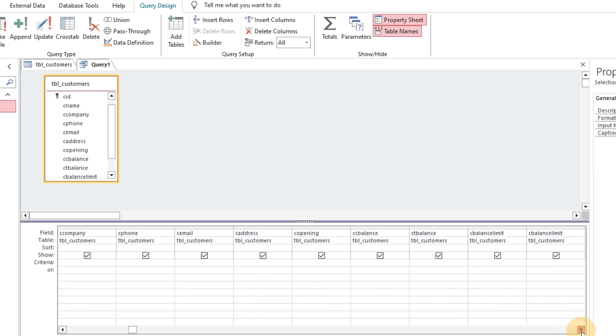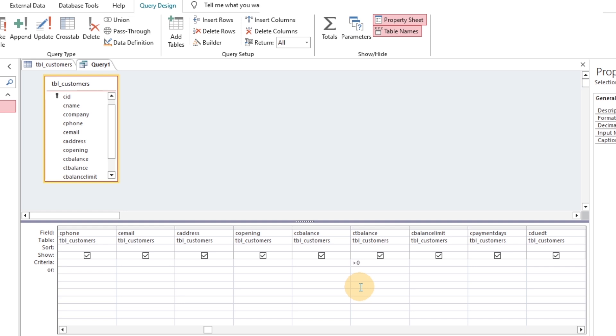All fields included in the query and criteria defined with greater than zero.